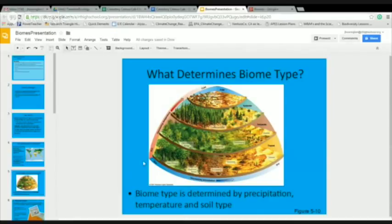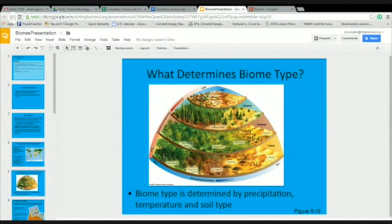This graph from Chapter 5 of our book shows the biomes as they are separated by precipitation from wet to dry, and temperature from hot to cold.